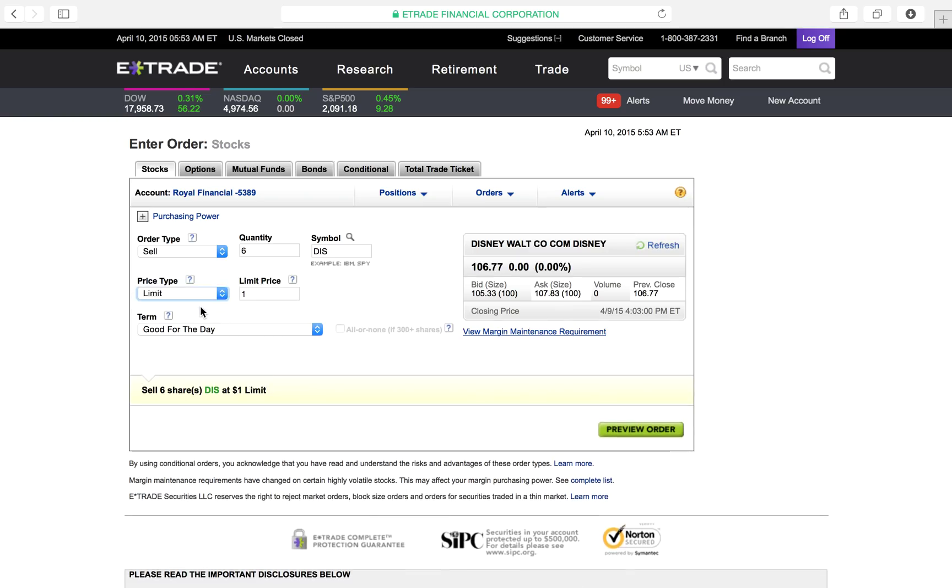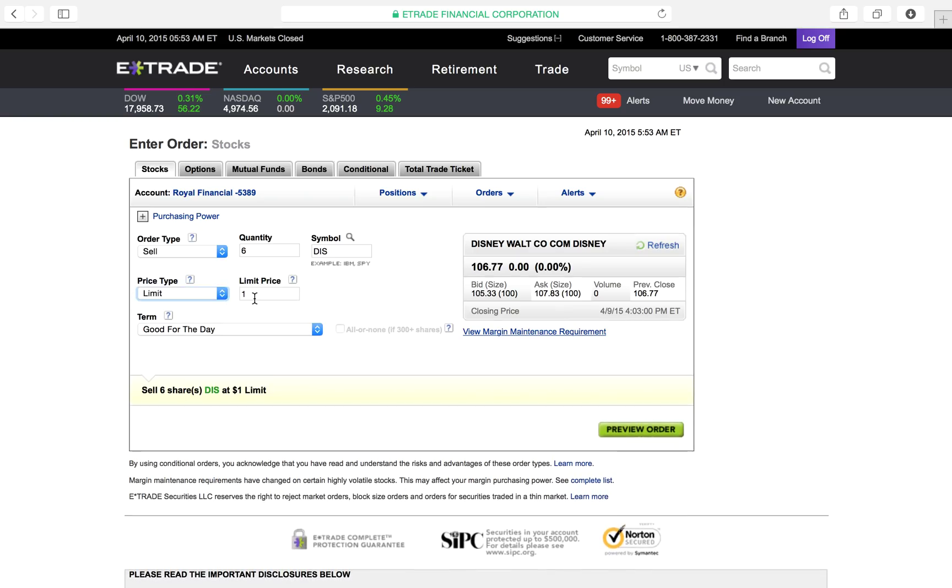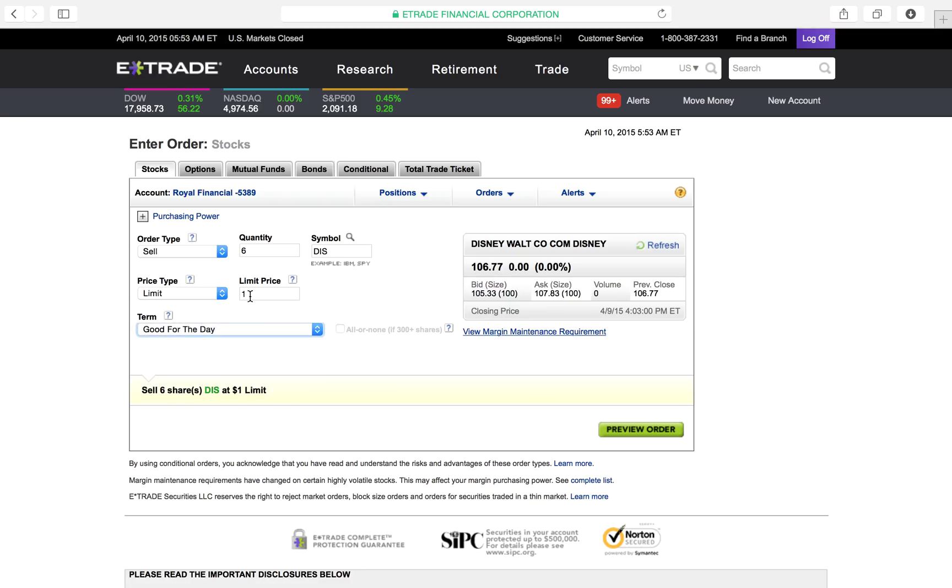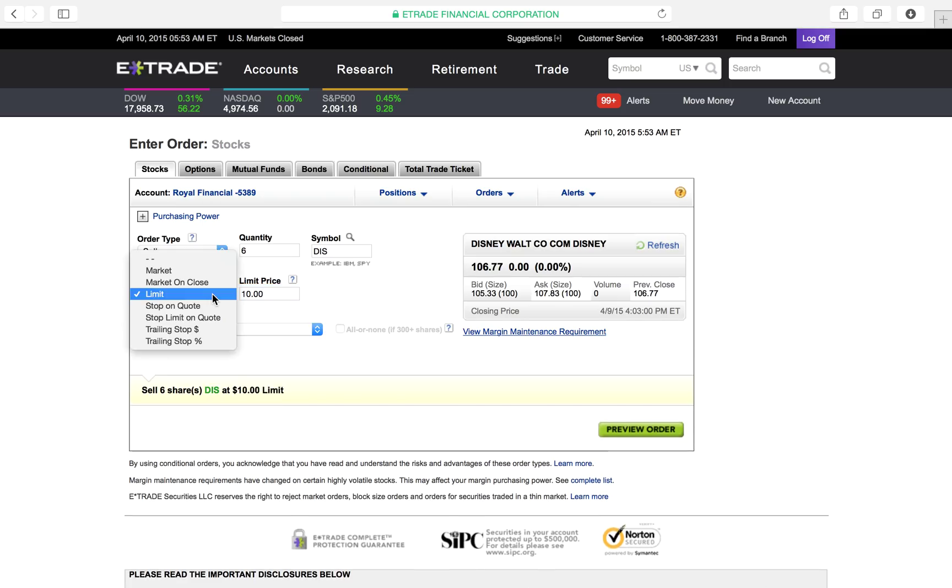The next one, limit. Sell for this particular price. The particular price could be $105, $106, or $107, whatever. And it's going to ask you down here how long you want this term. Term means how long is this offer good for? Is it just good for the day? Is it good for 60 days? Whatever. So limit means I want it for this particular price. You type in your price. I don't want it any higher. I don't want it any lower. I just want it for this particular price.